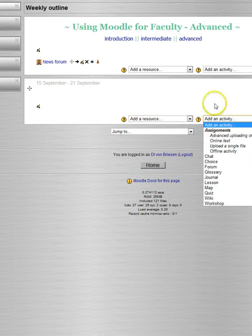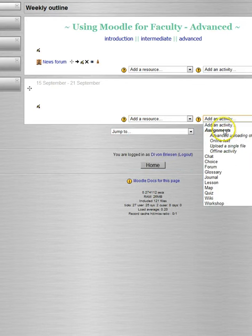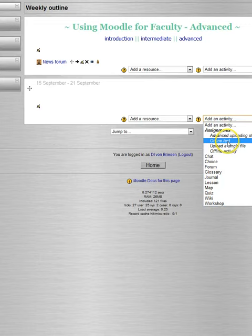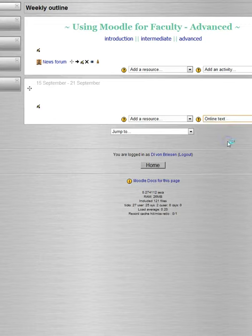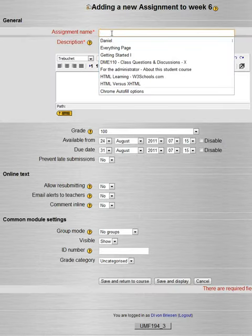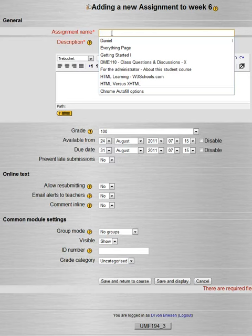So an assignment is an activity, so we'll just go and we'll pick... The most flexible is advanced uploading of files, it may have more features than you need. So let me start with a simple online text. It gives me these options. So an online text is for something that you would want the student to type or paste in online.